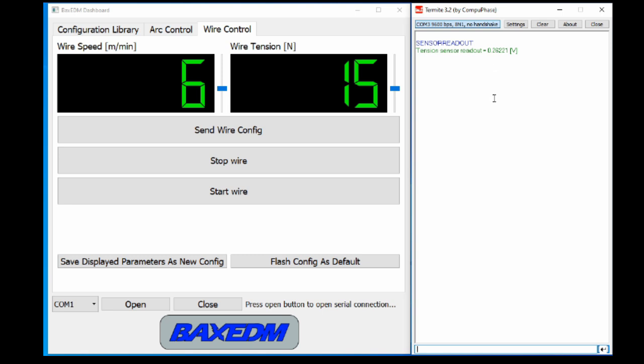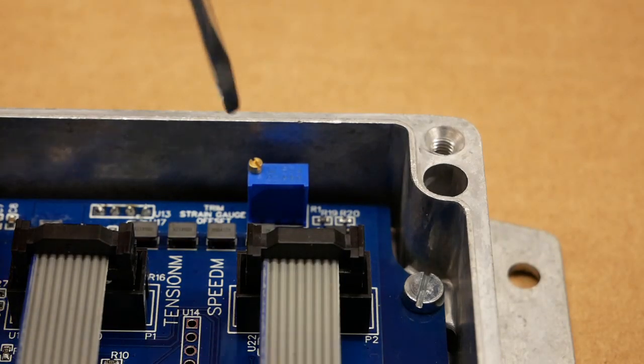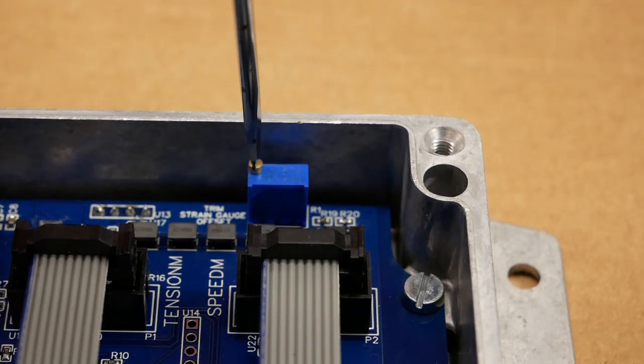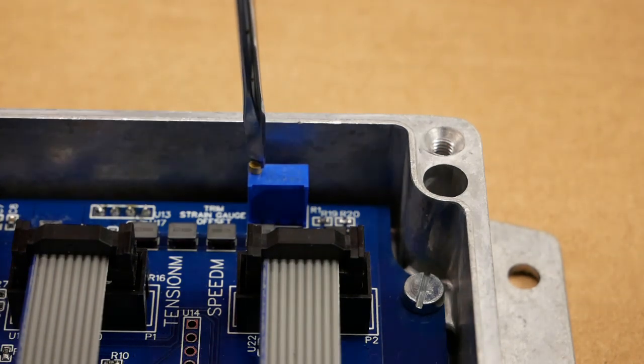Now adjust the potentiometer such that this readout is the smallest non-zero positive value possible. In order to do so iterate through sending the command SENSORREADOUT and readout the voltage. And tweak the potentiometer to reach the desired value.